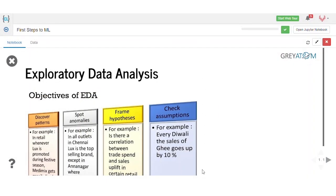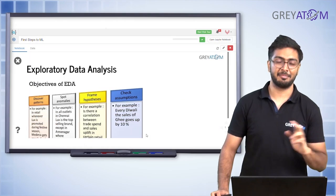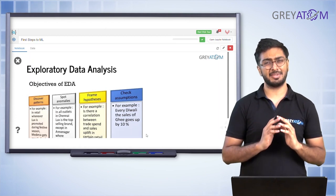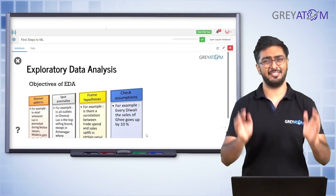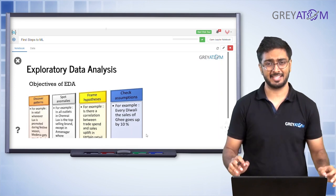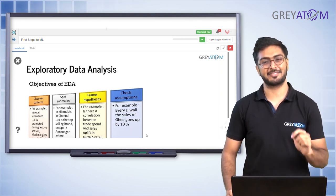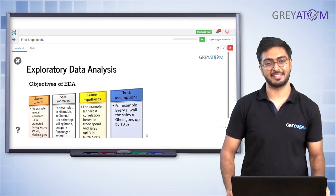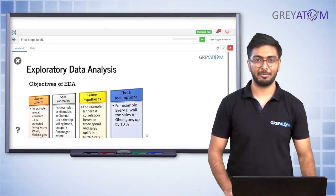EDA is basically getting your hands dirty with the data. All the model building we have talked about — linear regression and so many different methods — EDA is something that is absolutely critical in the middle of all of this. It's not something tough at all; it's very basic, yet extremely critical to the entire journey of data science.